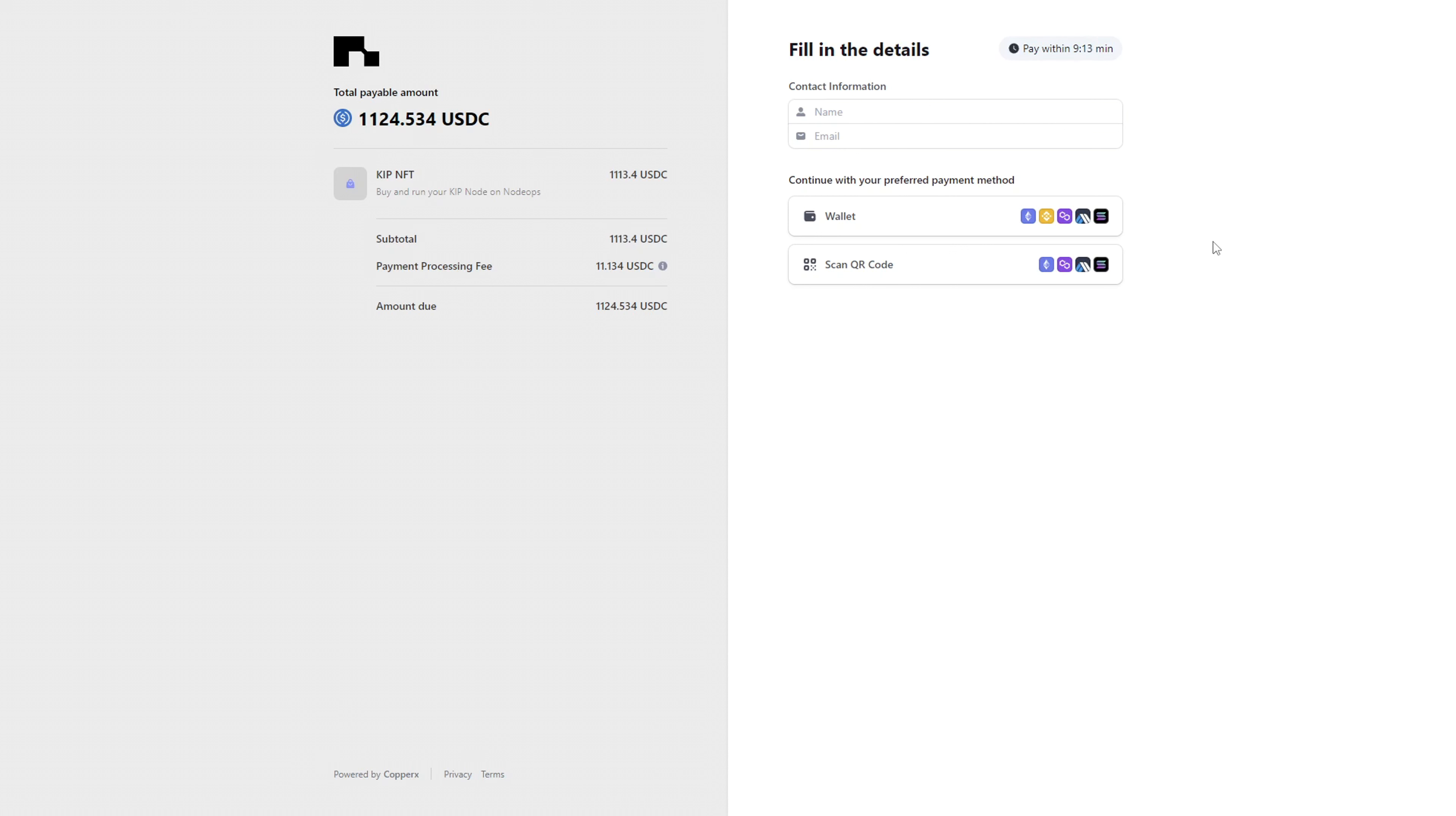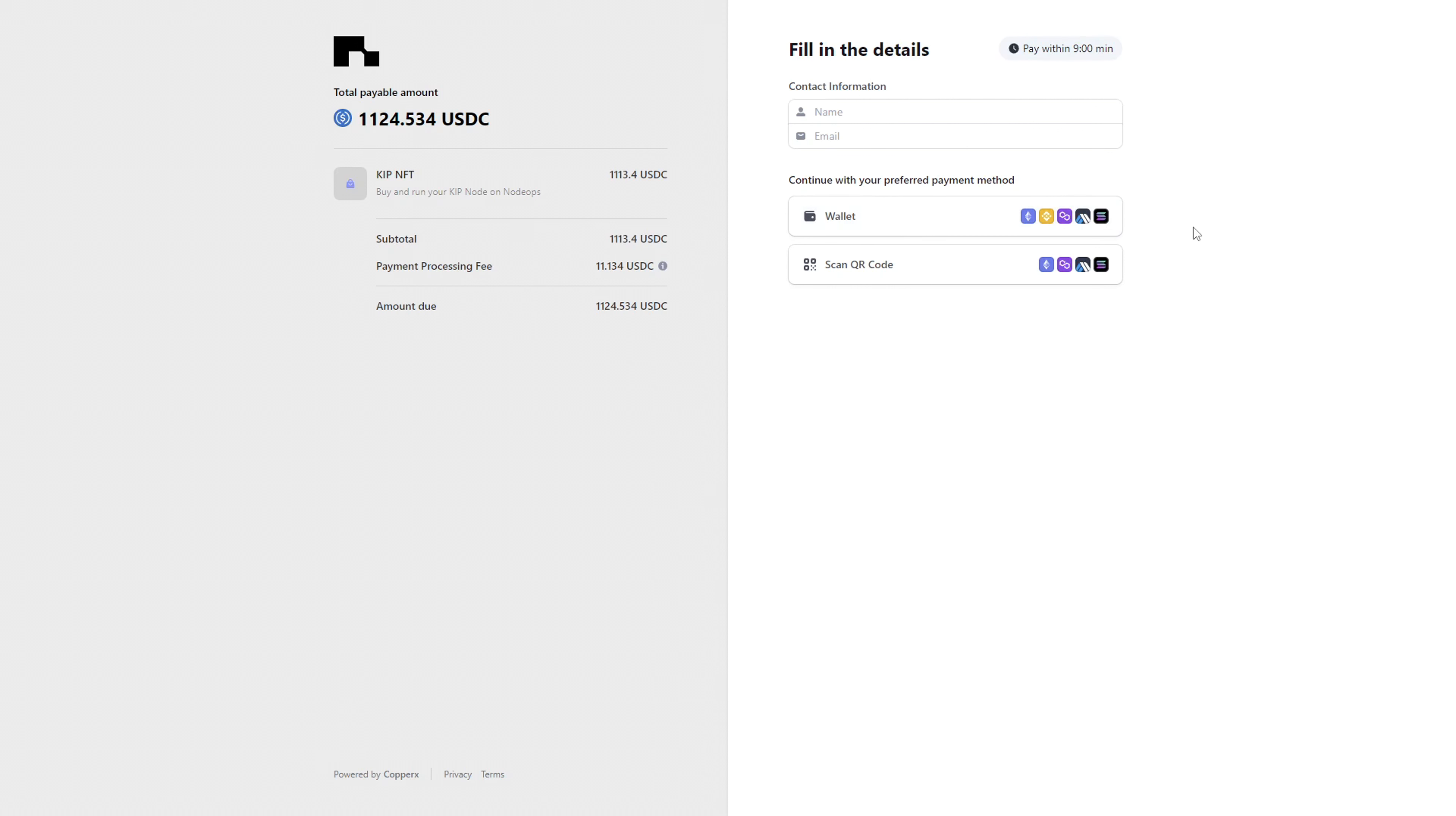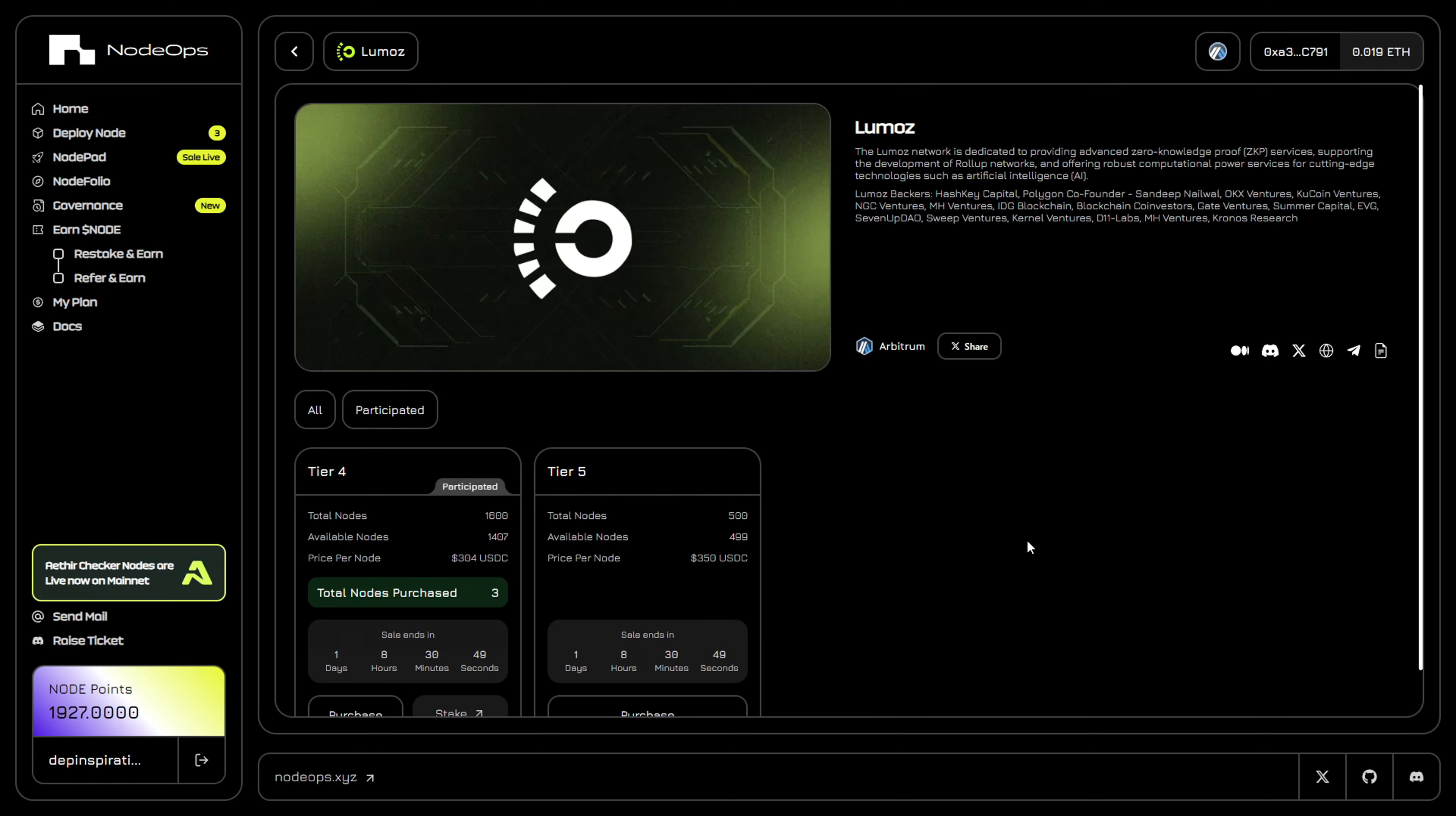On the console, you can basically pay with any blockchain that you have. You can pay with Ethereum, BNB Smart Chain, Polygon, Arbitrum, Solana, and stuff like that. You're not bound to pay with a particular blockchain - you can make payments with any blockchain you want to use.